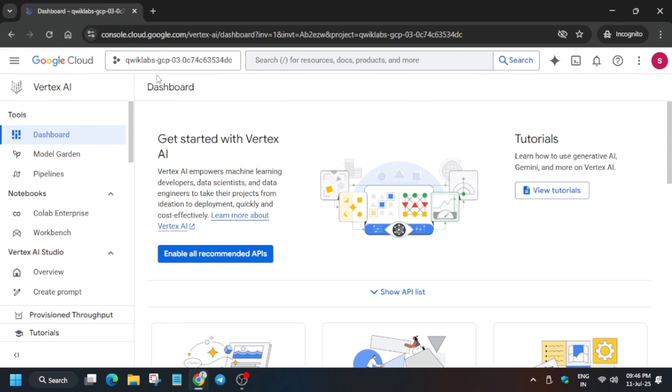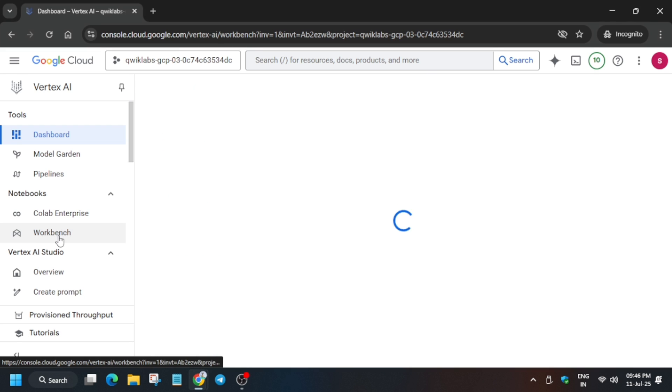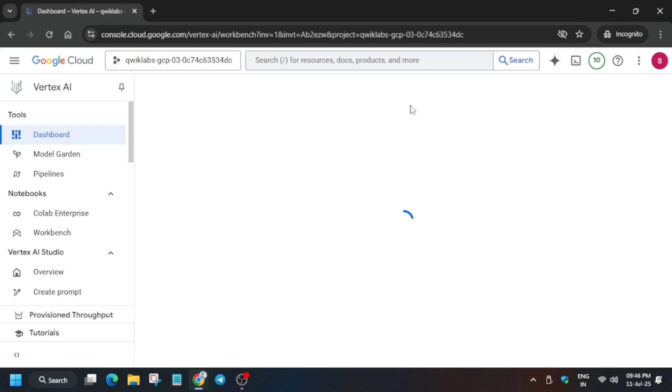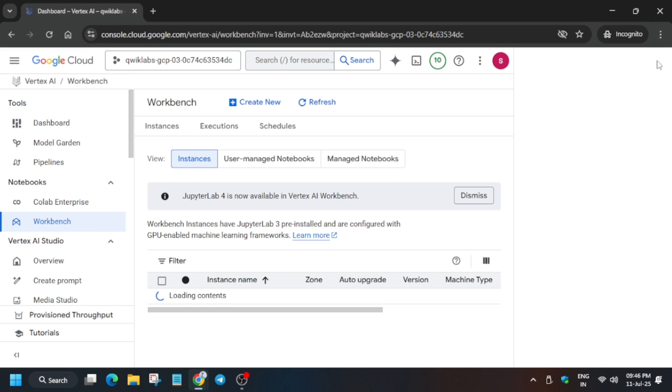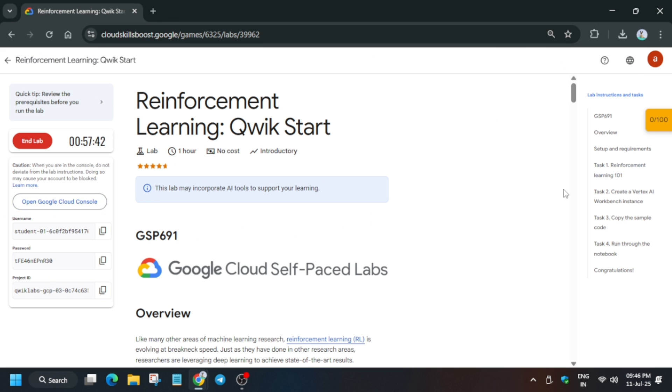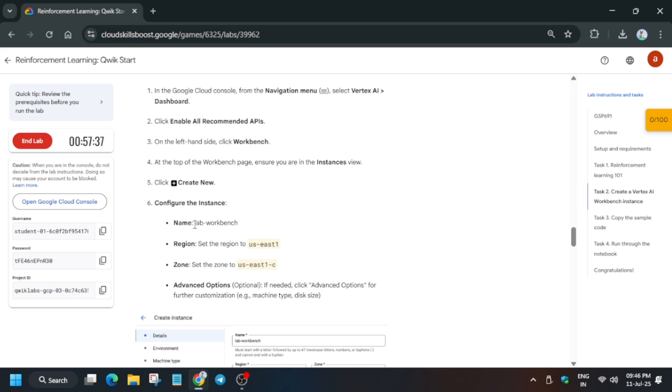Now click on Enable All Recommended APIs. After that, you have to click on Workbench in the notebook section. Now basically we have to create a workbench notebook in the instance section. Make sure you are in the instance section.